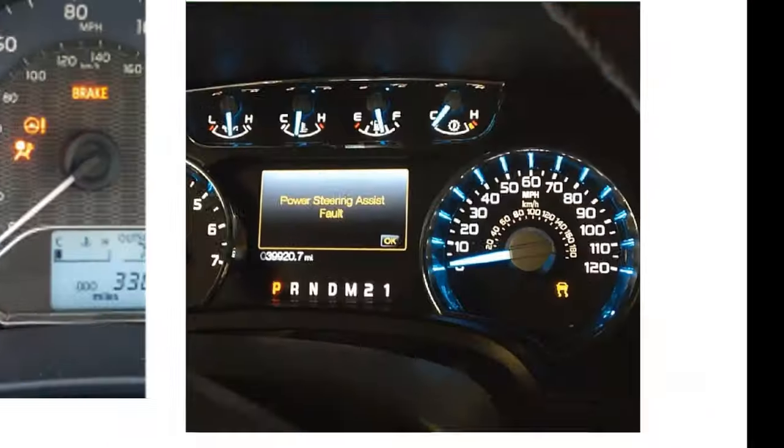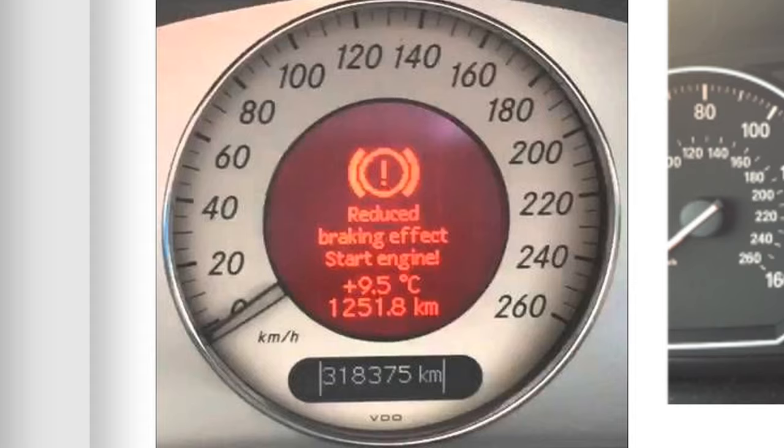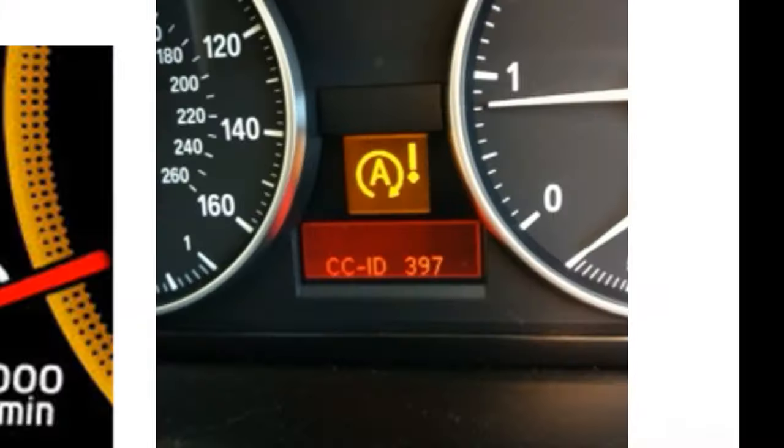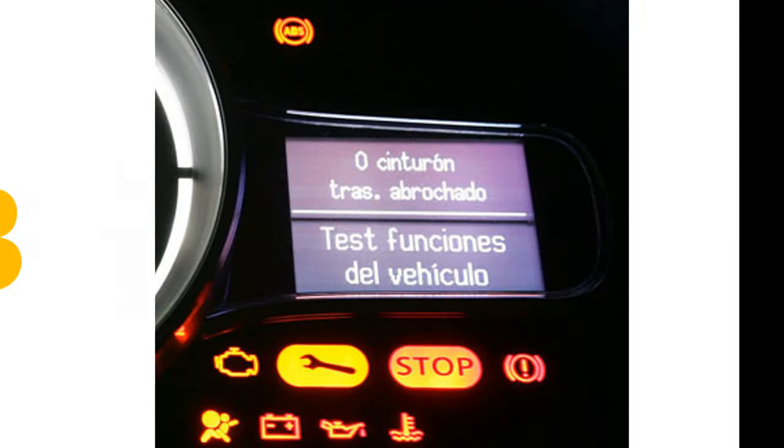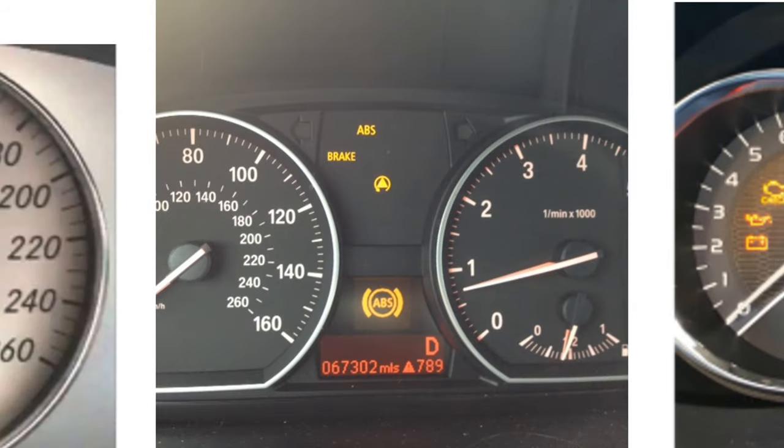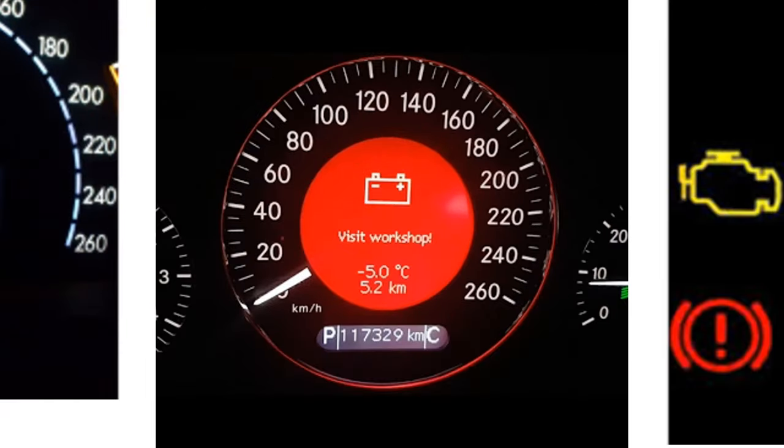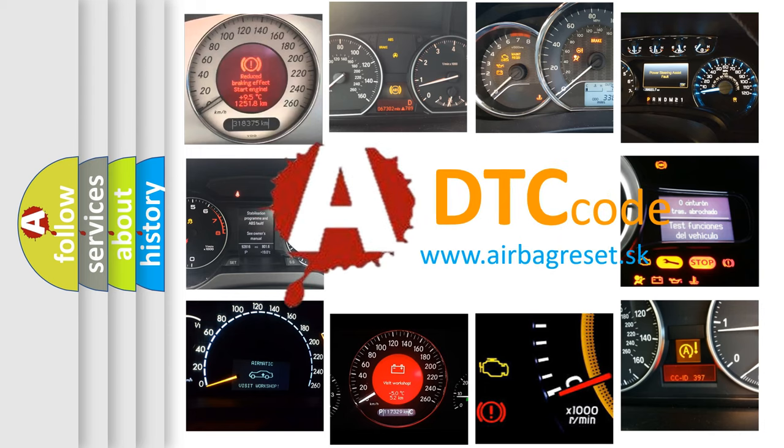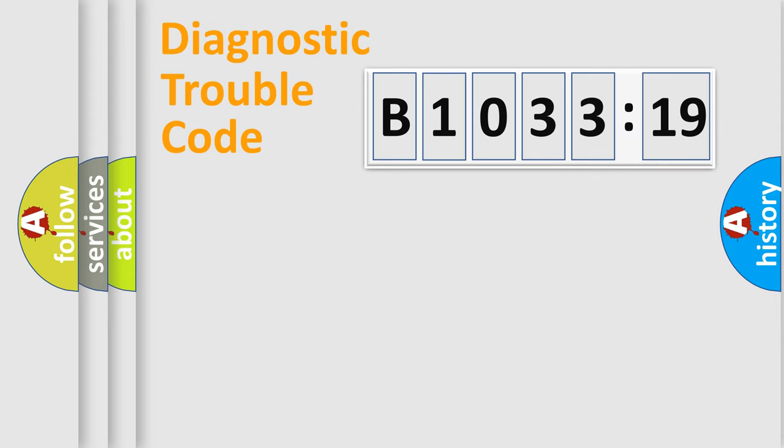Welcome to this video. Are you interested in why your vehicle diagnosis displays B1033-19? How is the error code interpreted by the vehicle? What does B1033-19 mean, or how to correct this fault? Today we will find answers to these questions together. Let's do this.